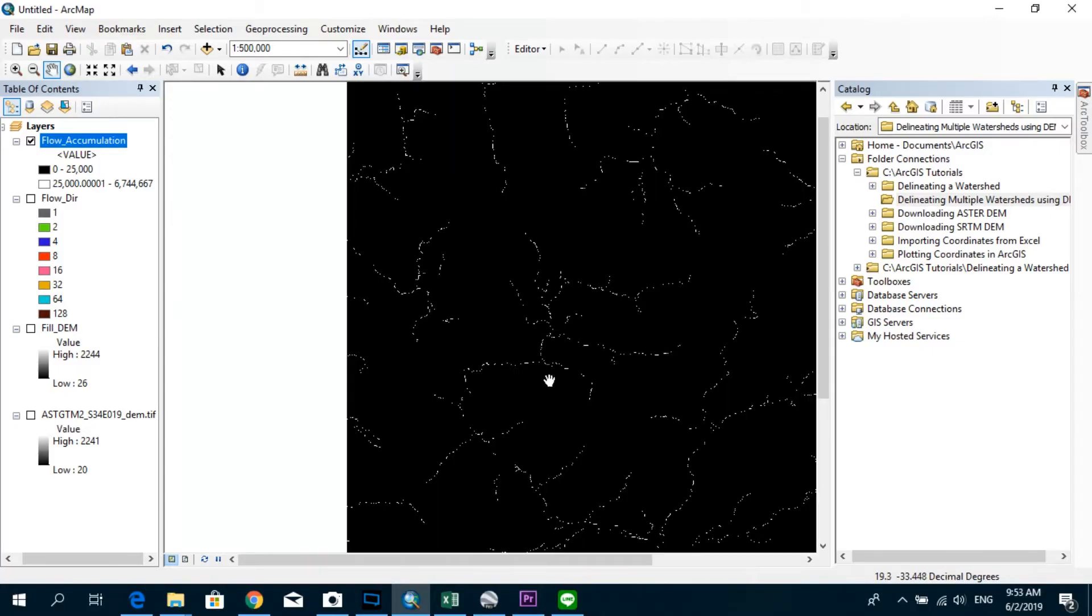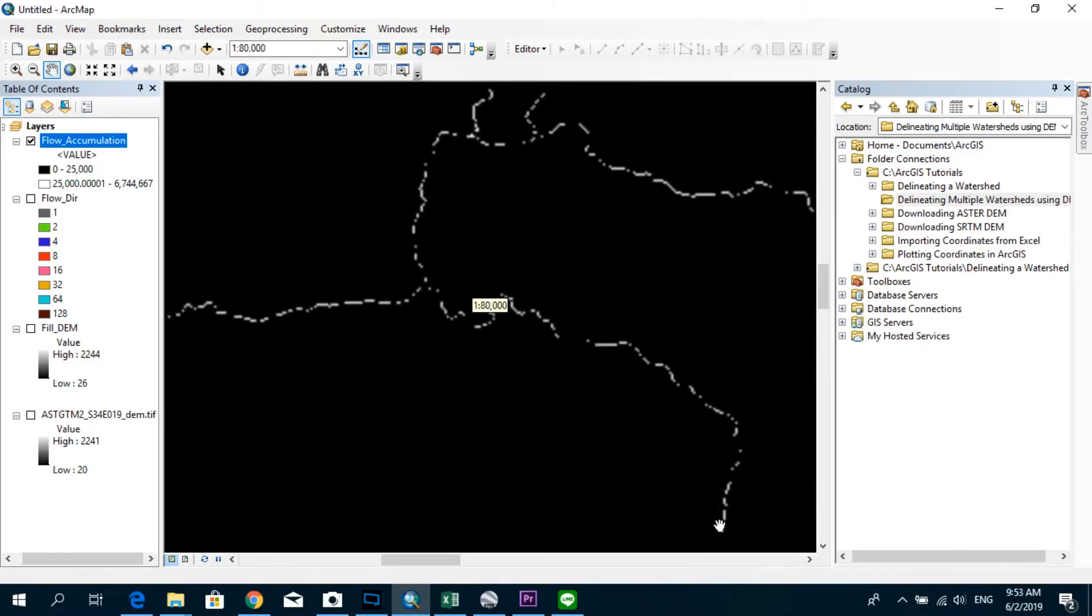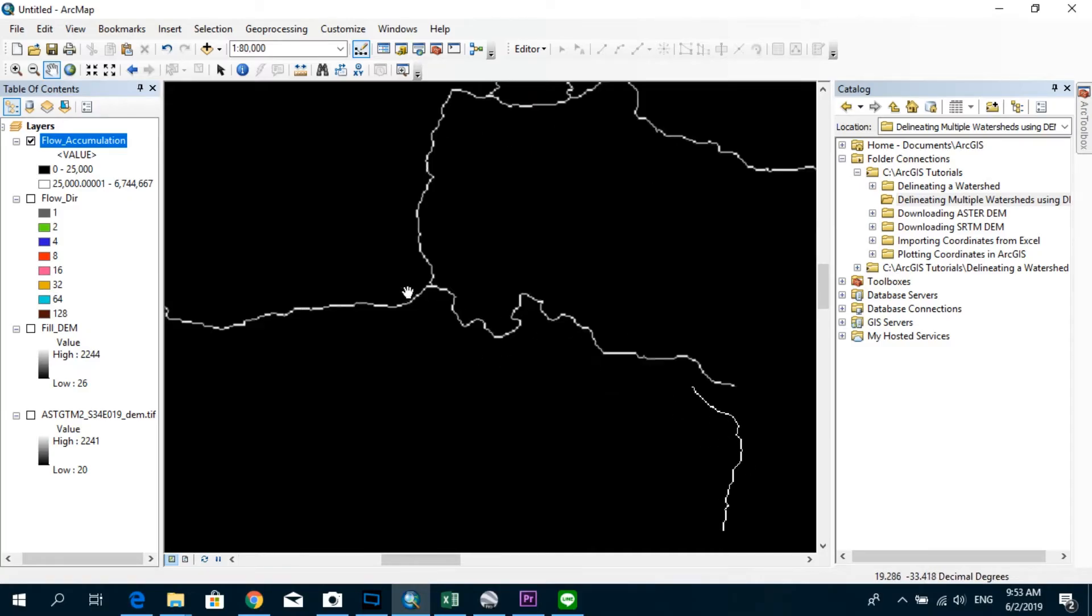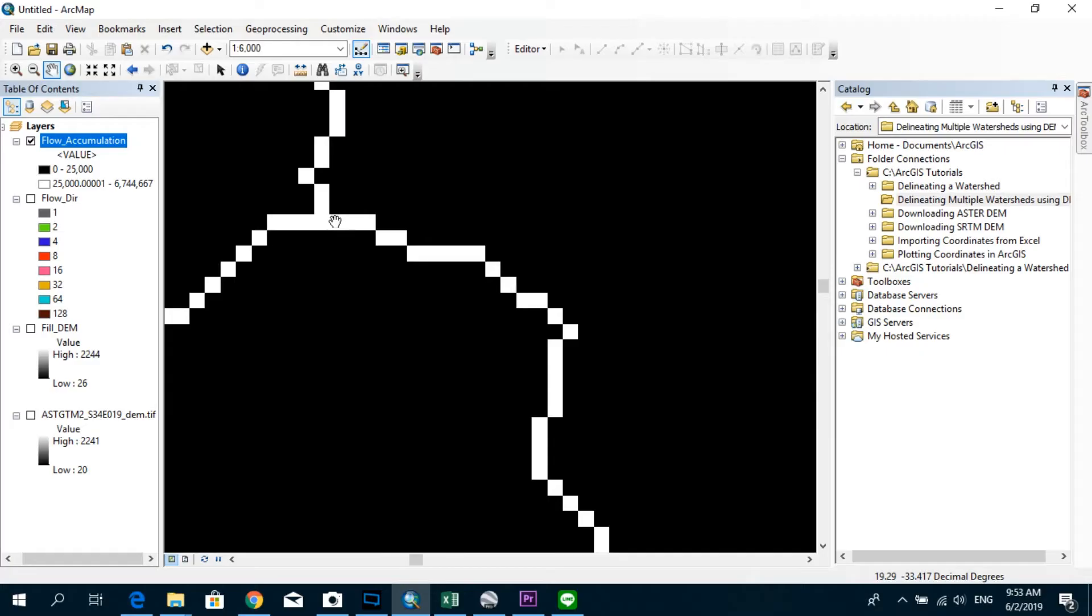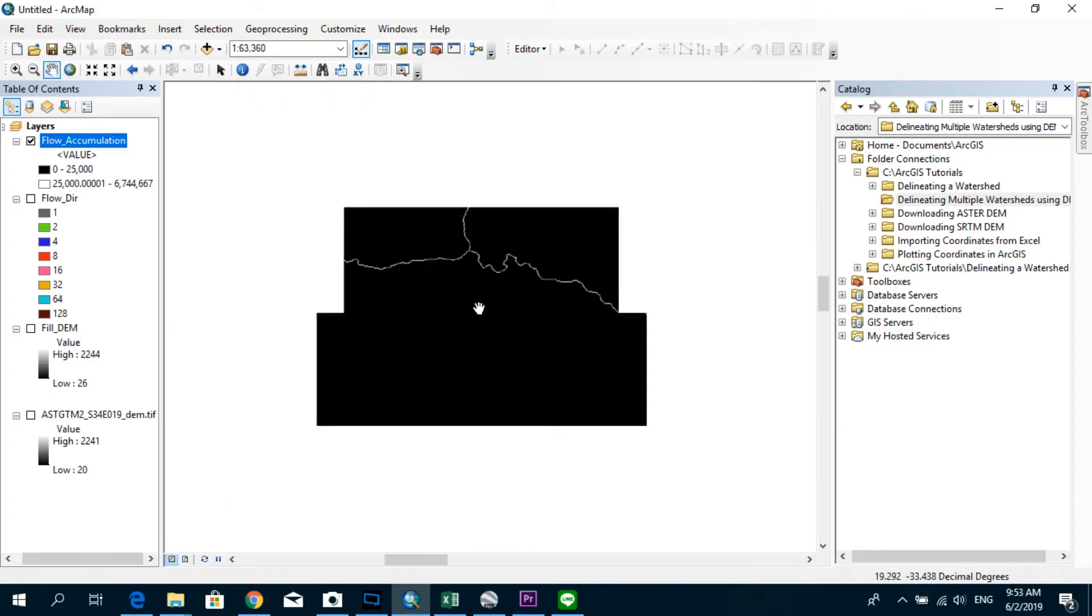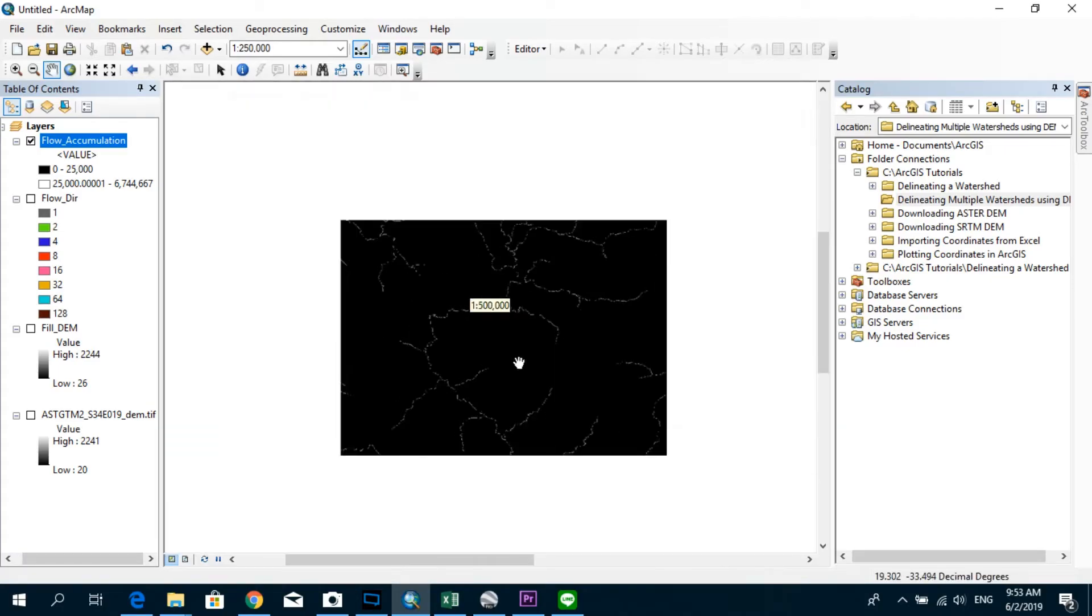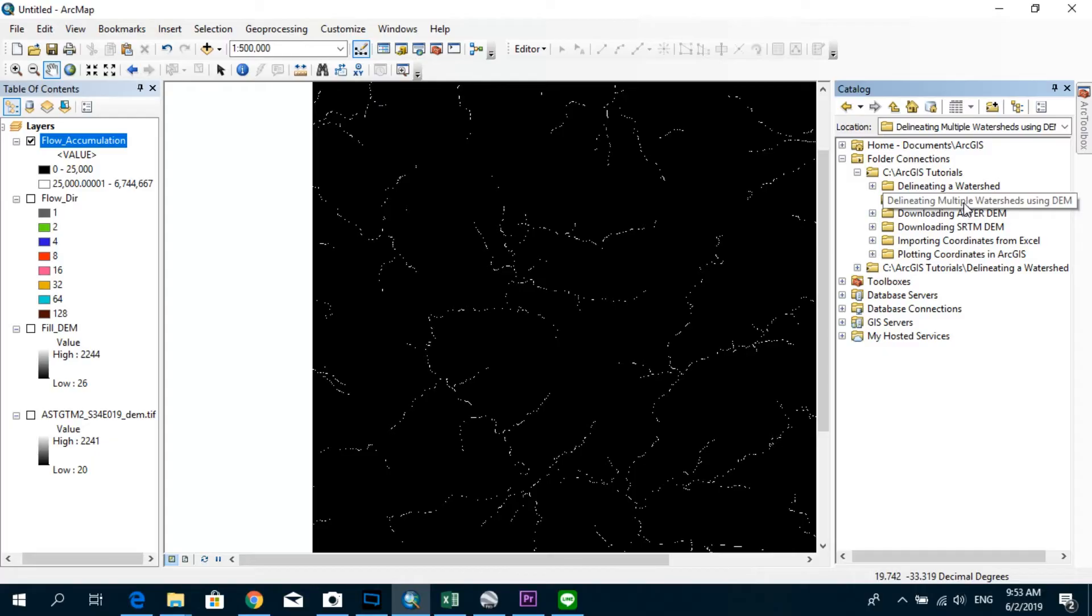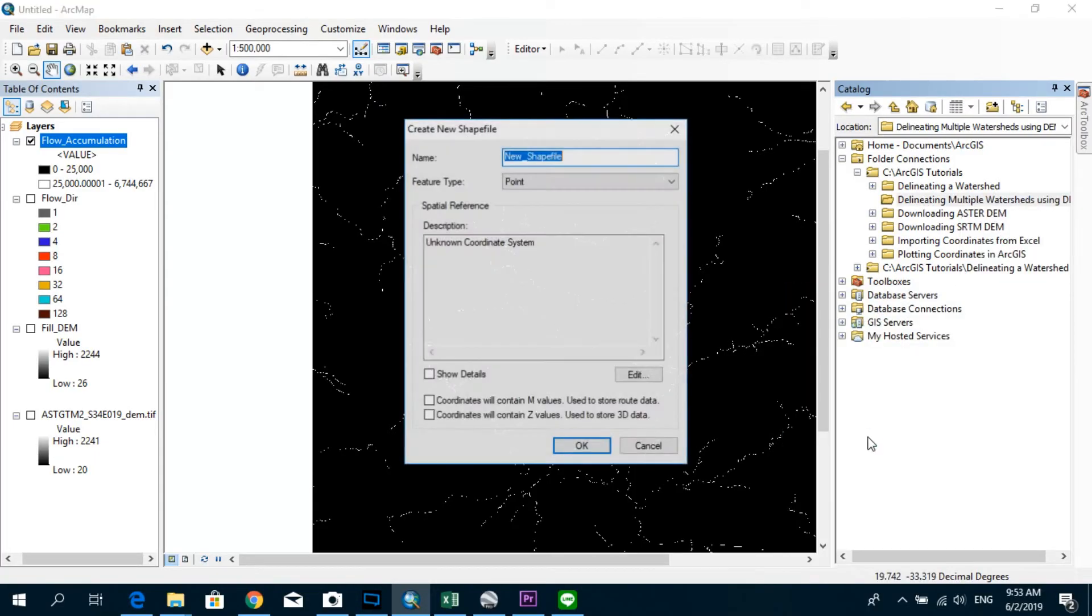Similarly, if you're interested in getting the corresponding subcatchment for this particular river branch, you have to specify your outlet point somewhere over here, just before it reaches the main river. So I'm going to create a new shapefile, a point shapefile, and create multiple outlets which I'm going to use for the delineation of the multiple watersheds. So first, let's go to my folder where I'm going to save the shapefiles. Right click, new shapefile.